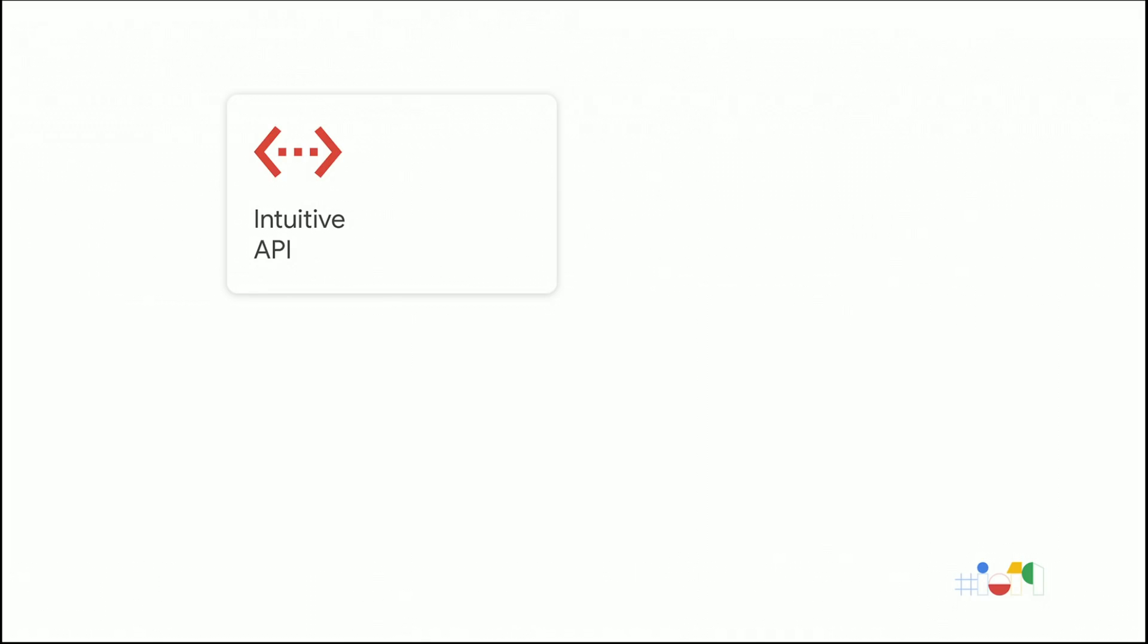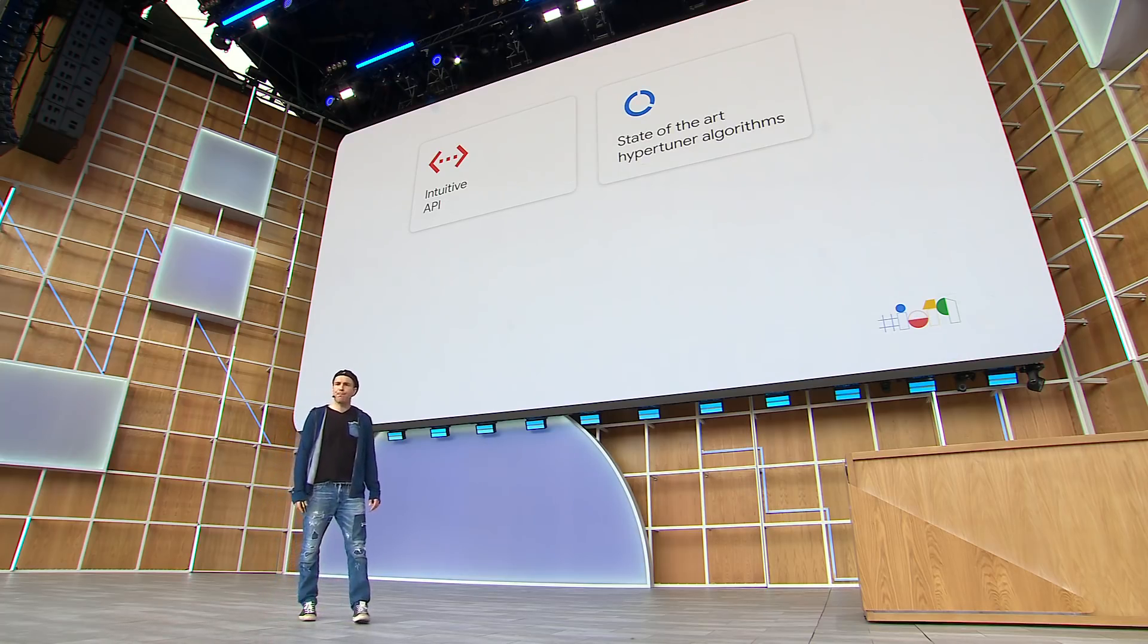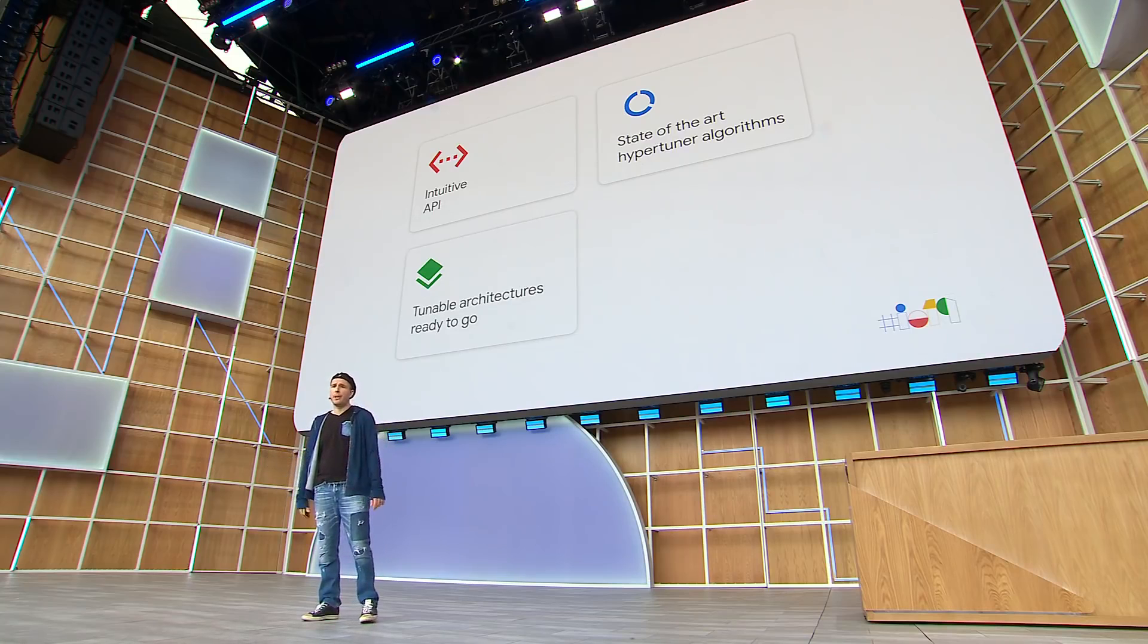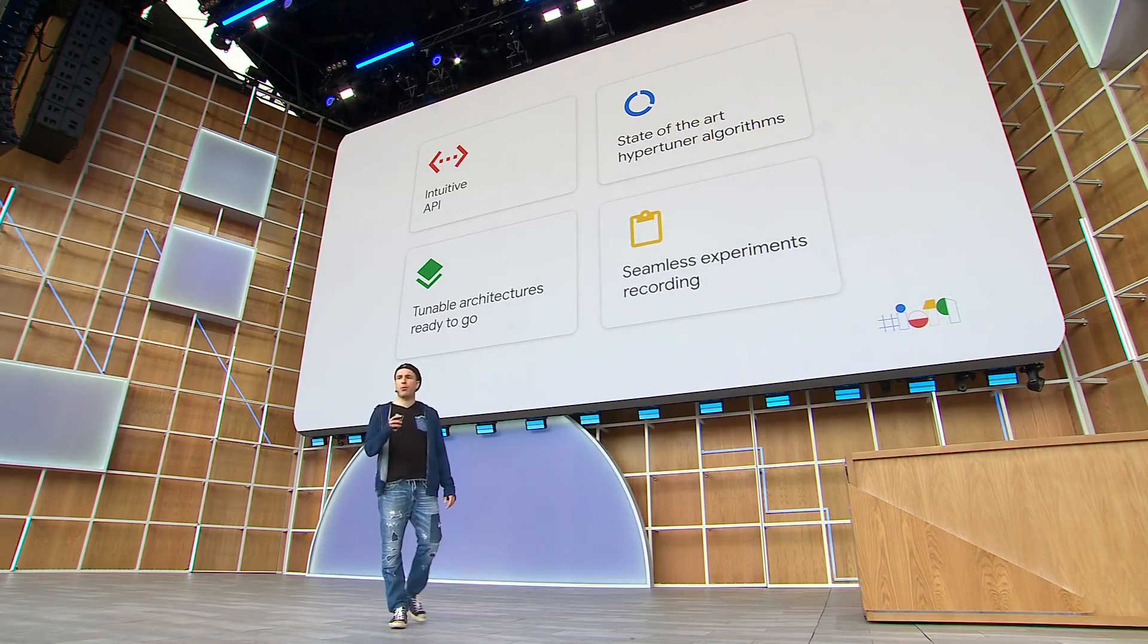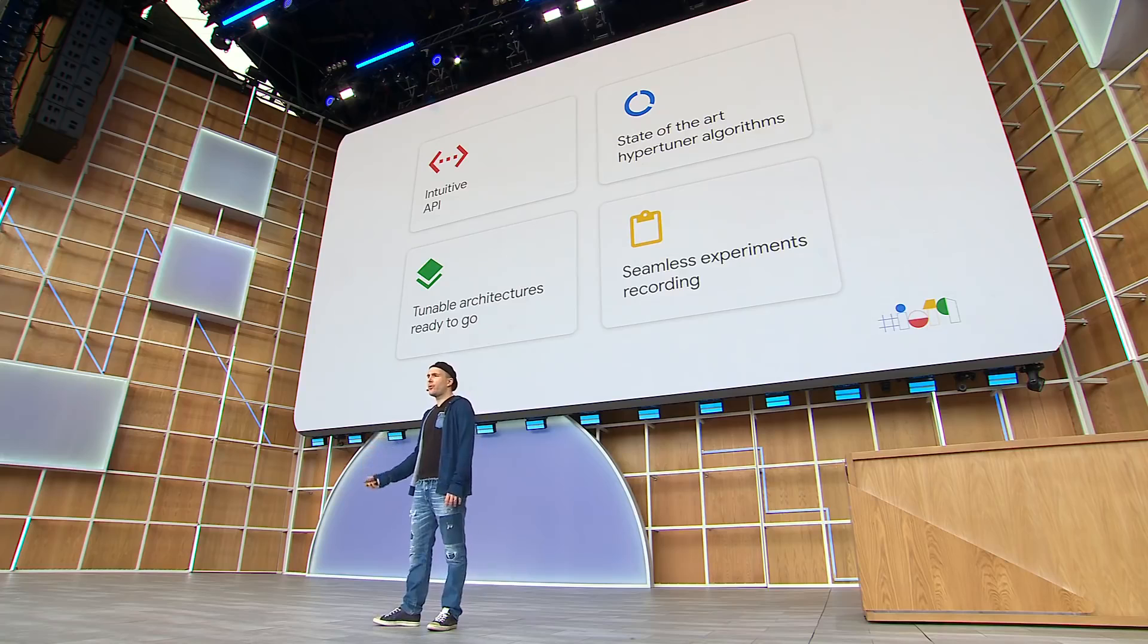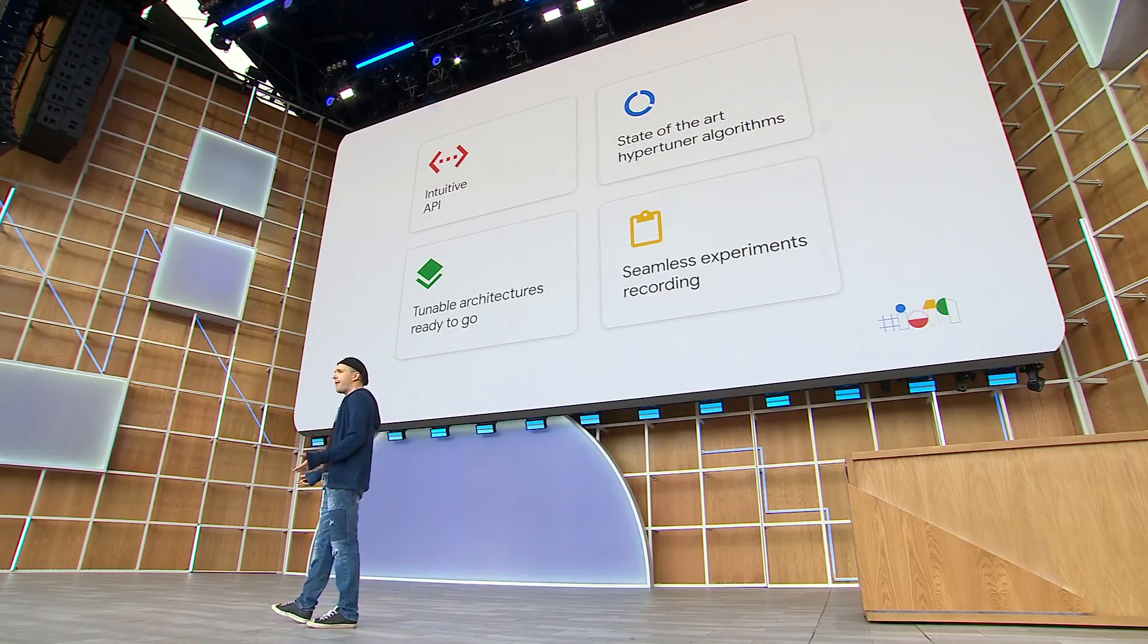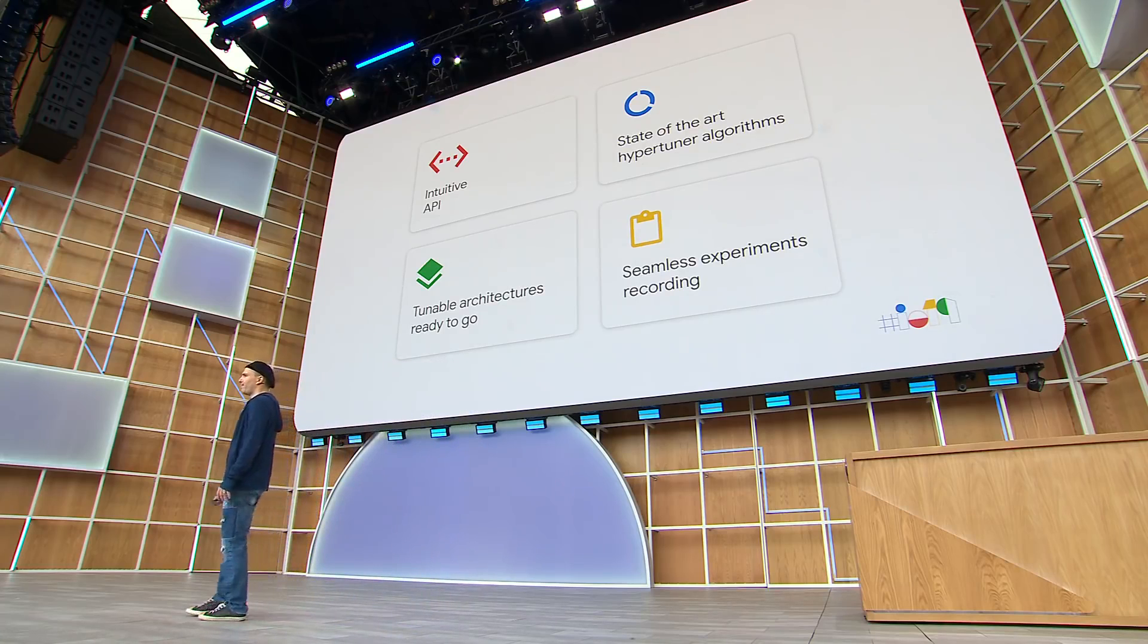Besides offering an intuitive API, Keras Tuner will also provide you with state-of-the-art hypertuning algorithms to enable architectures which are ready to go, and an automatic experiment recording, which make it easy for you to analyze, share, and reproduce your results.